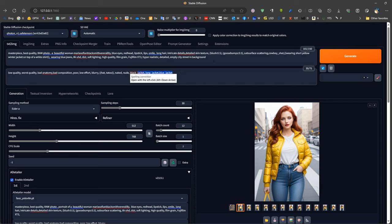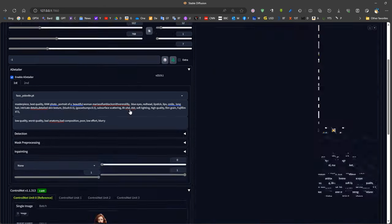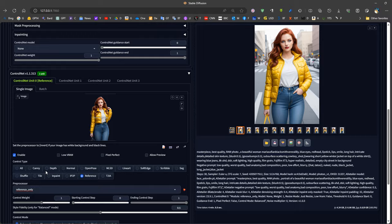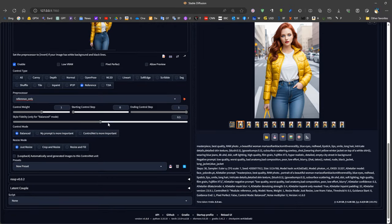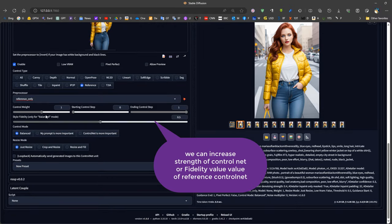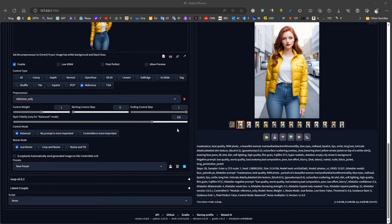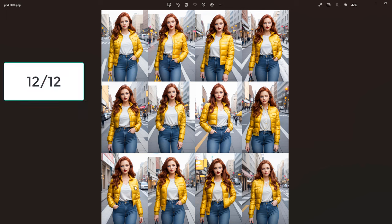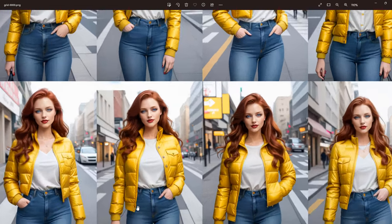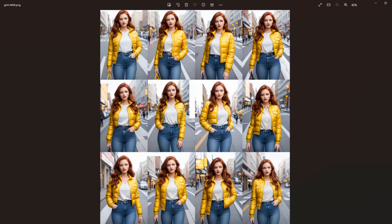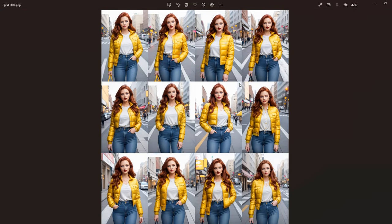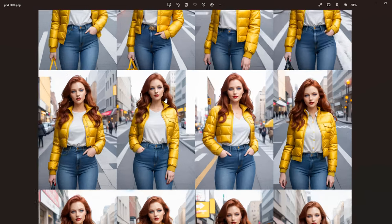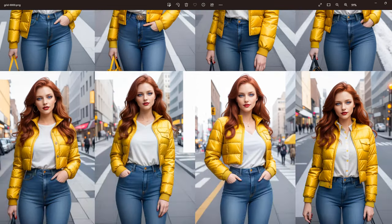If we increase the level of detail in the prompt we might get better results. We can also manipulate the ControlNet parameters such as style fidelity, ControlNet weight, etc., and hopefully produce better results. In this example we can see that all of the images have the same jacket, the same pants, and almost the same shirt. Most of them do not have a belt, so the style has become more like the original reference image, and we have the same face because we are using After Detailer.